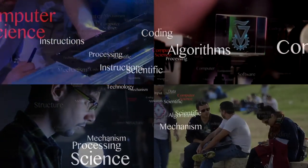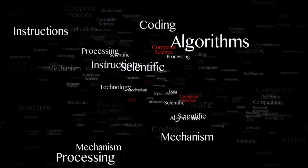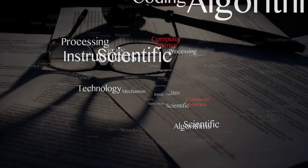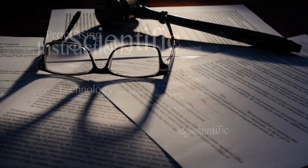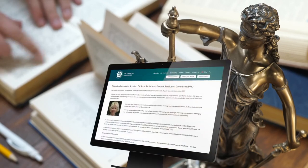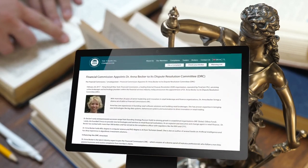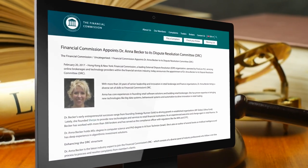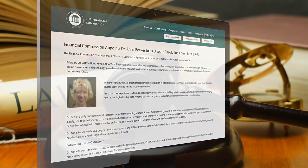She is also an author of several books on artificial intelligence and has deep experience in algorithmic investment solutions. Because of her deep experience in the area of legal compliance, Dr. Anna has been appointed by the Financial Commissions Dispute Resolution Committee.